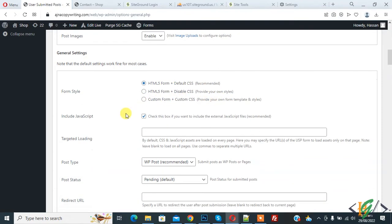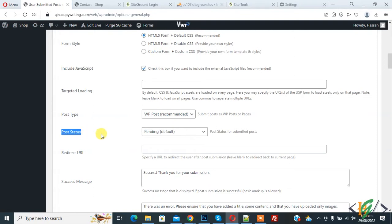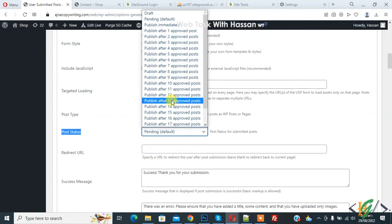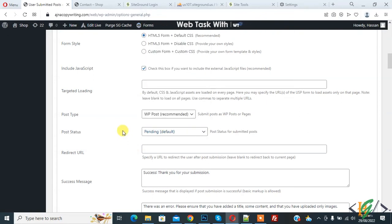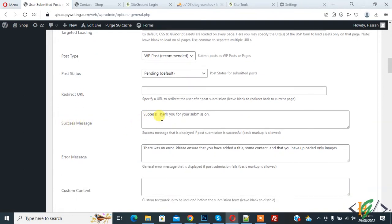Set 'Post Type' to 'WP Post'. For 'Post Status', set it to 'Pending' — I'll keep the default. If you want, you can add a redirect URL after submission. You can also customize the success message and error message according to your requirement.